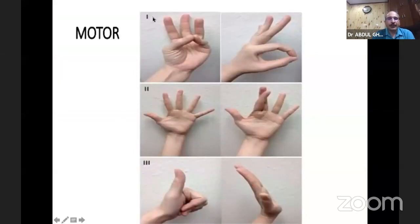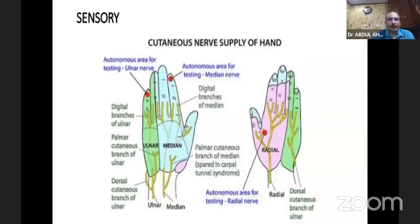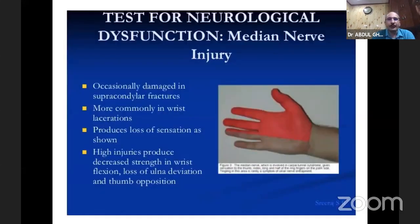For sensory distribution: ulnar nerve (green zone) supplies one and a half fingers — the autonomous zone is the tip of the little finger. Median nerve supplies three and a half fingers — autonomous zone is the tip of the index finger. The dorsal aspect of the first web space is the autonomous zone of the radial nerve. Median nerve dysfunction causes loss of sensation in the thenar area and three and a half fingers. Always check for any injury-related sensory loss.